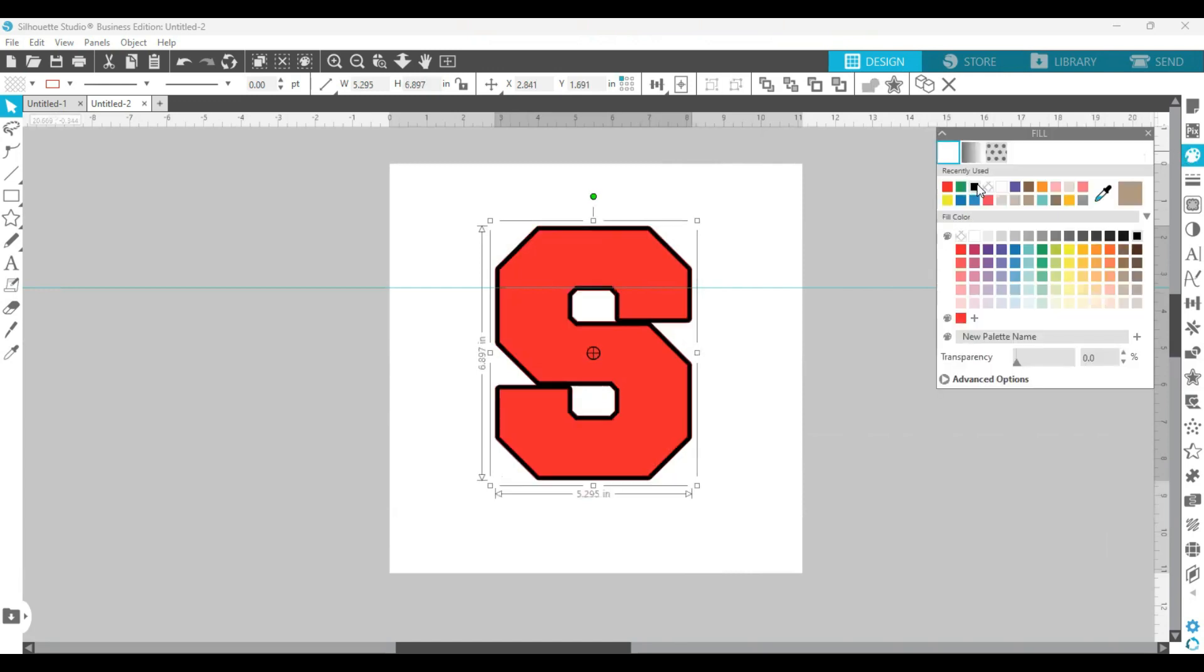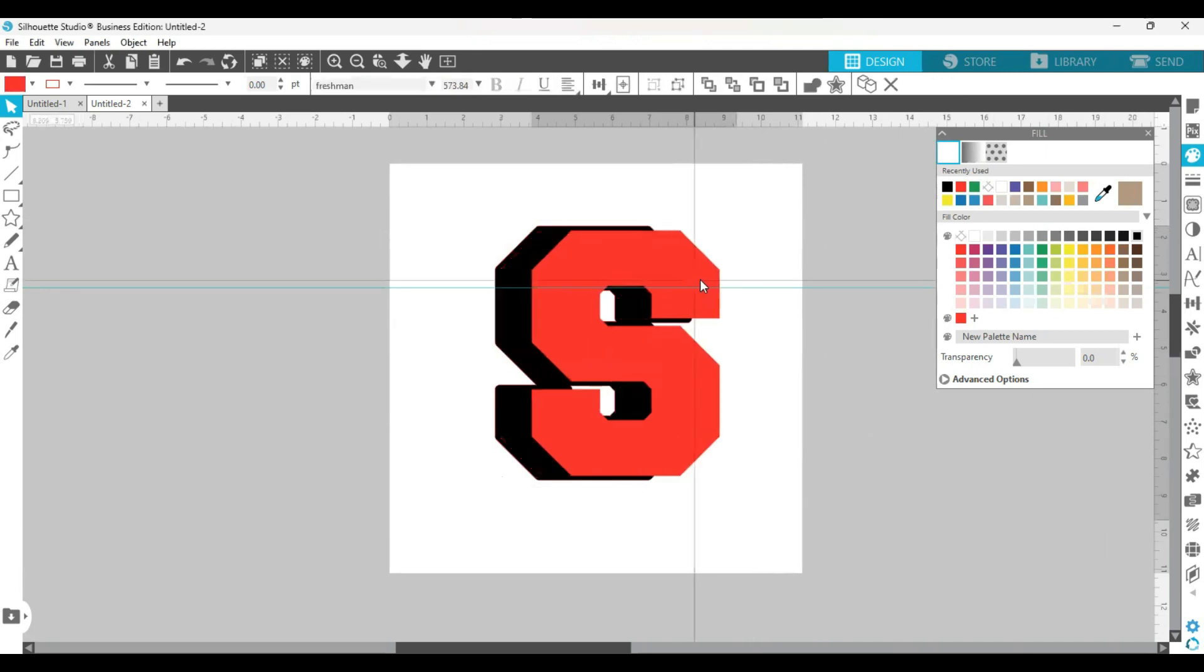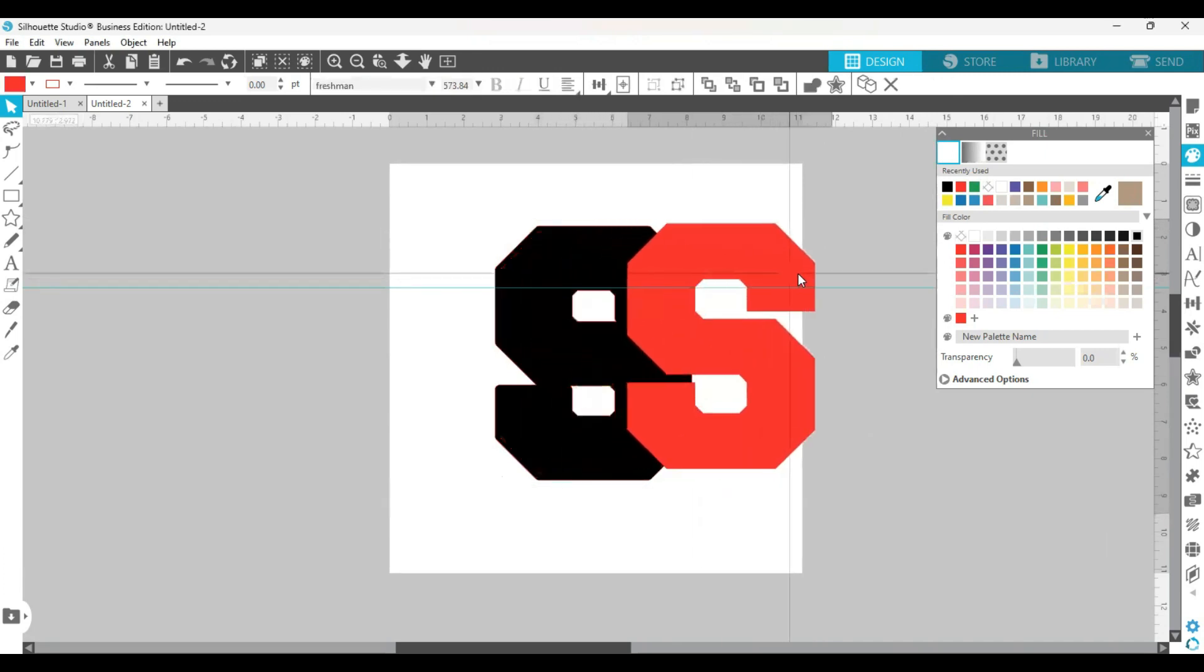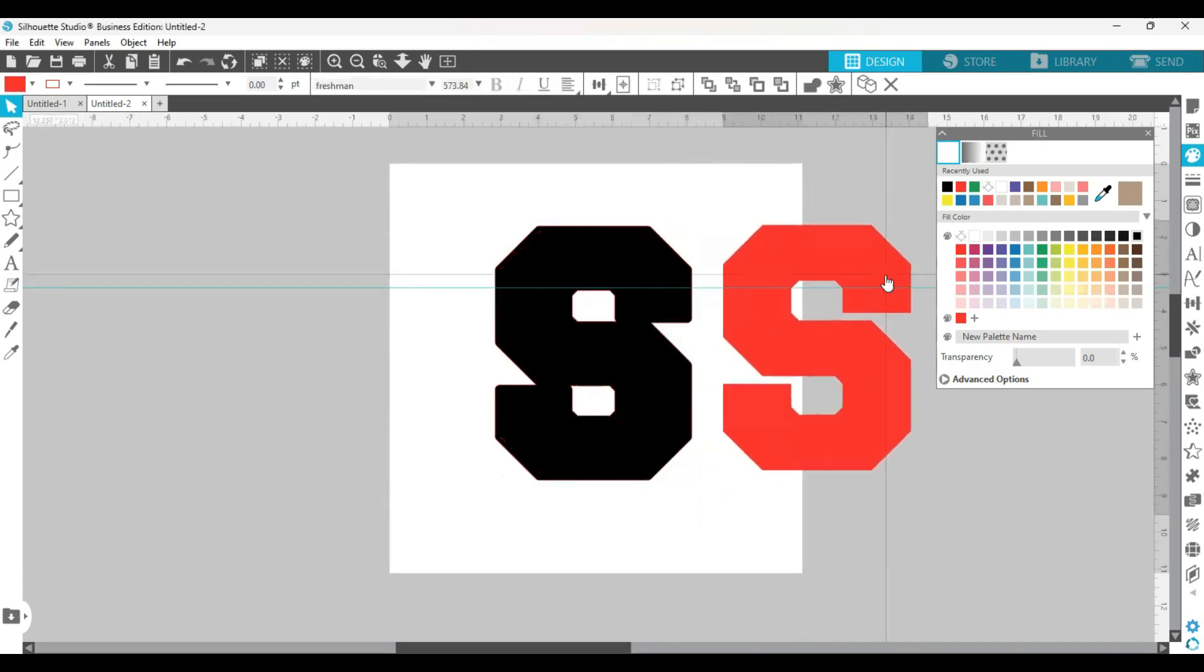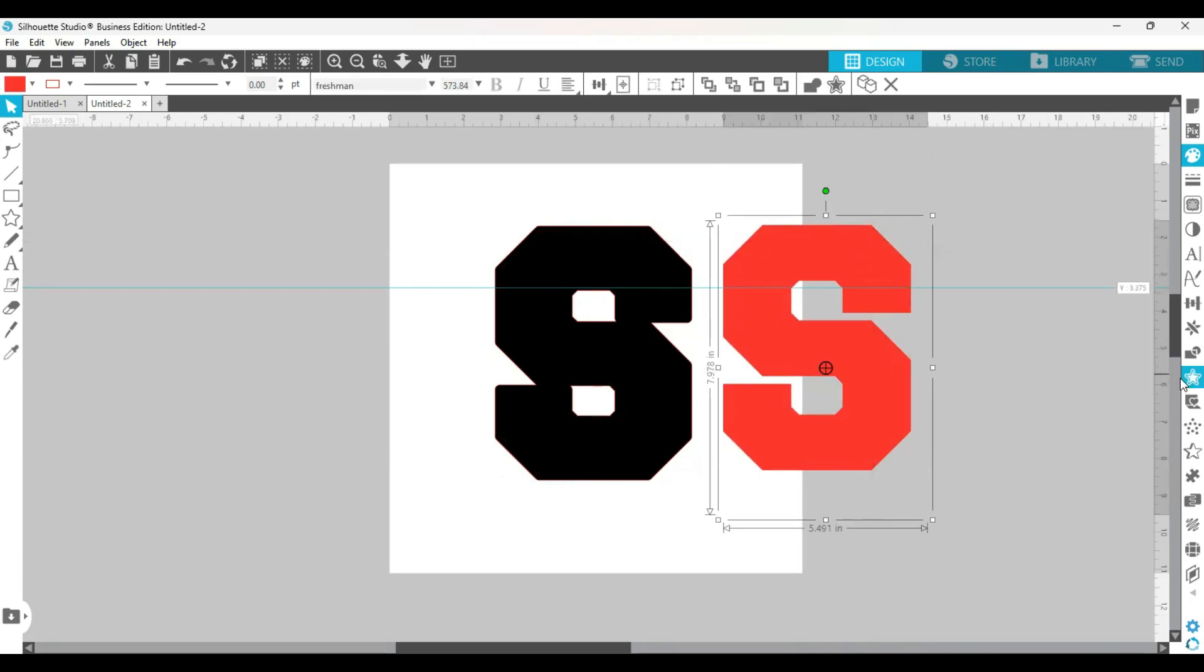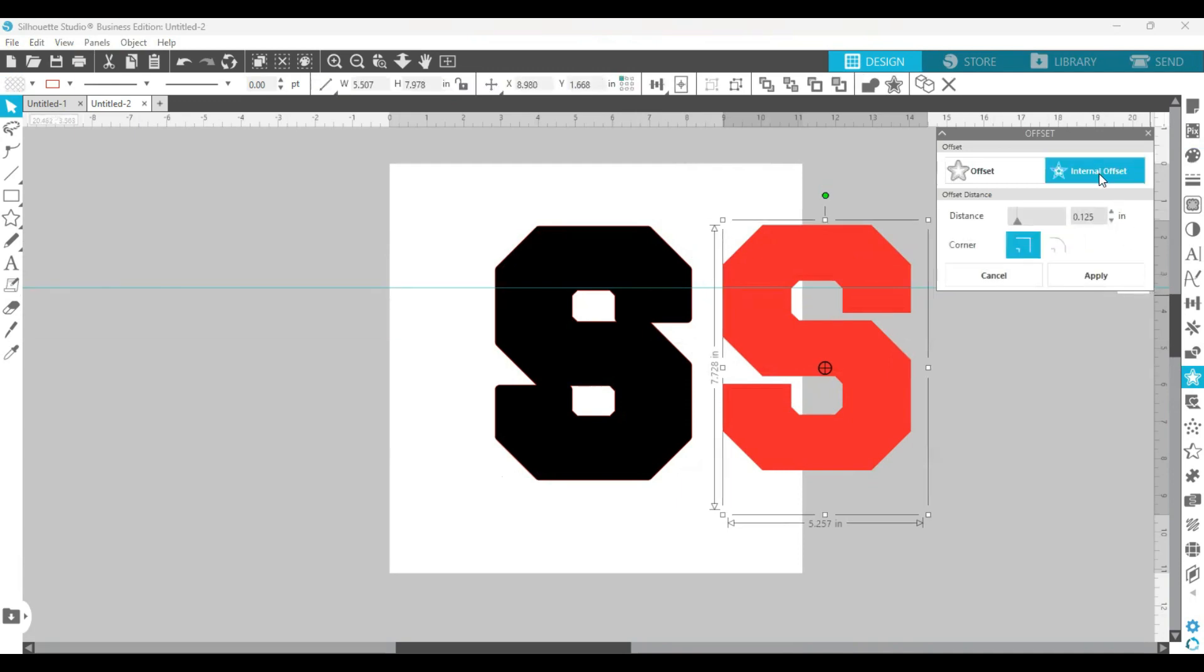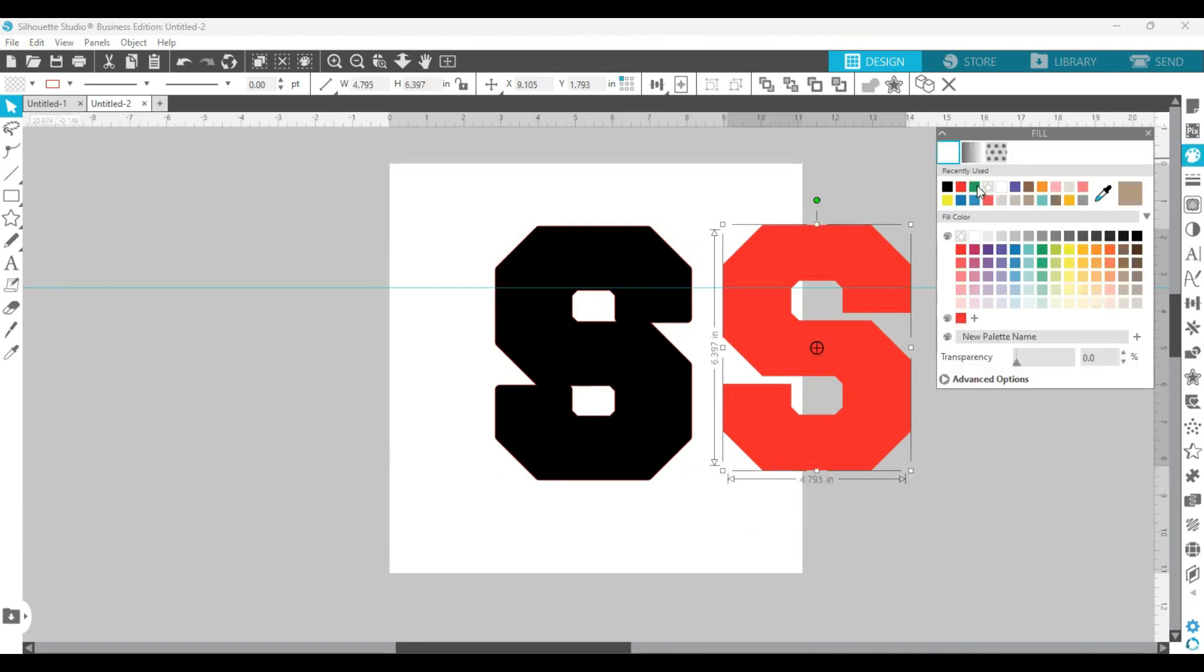Now let me color that another color so I won't get confused. Then I'm going to move the red one out of the way so I won't confuse myself, and I'm going to go back to the offset panel and create an internal offset. Right now you can't see it because the default in Silhouette Studio whenever you create something in the text font is to be red.